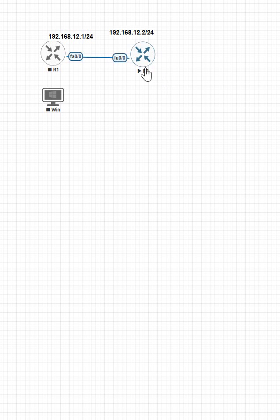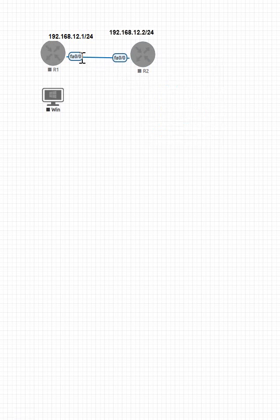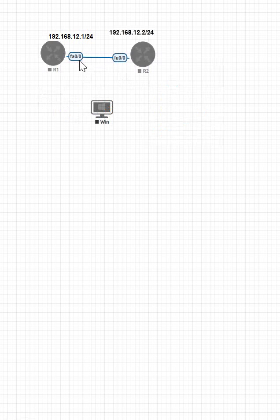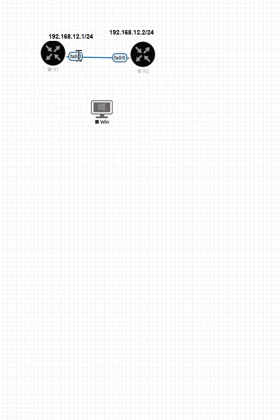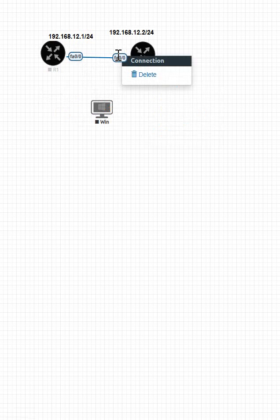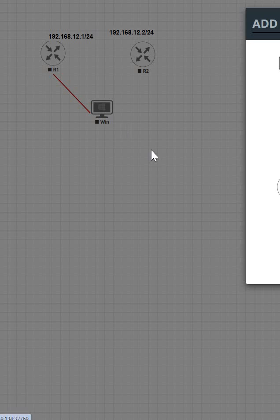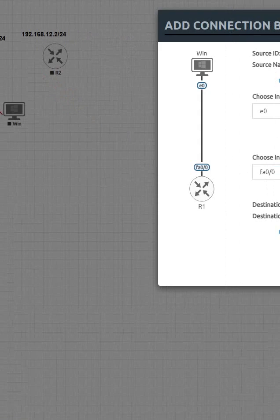Here what I will do, I will use this interface directly. I will connect my PC to this interface, or what I can do I can use in between a switch also. But anyhow, I will break this cable. This way we can break the cable and then this way I can connect the cable.